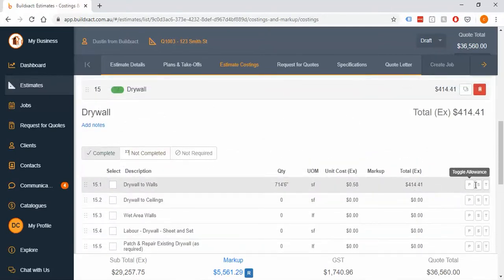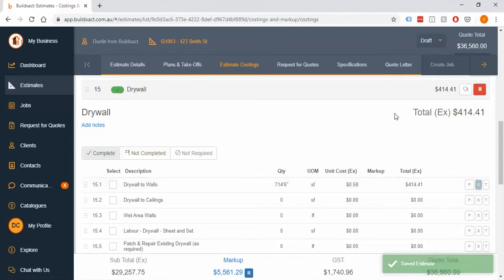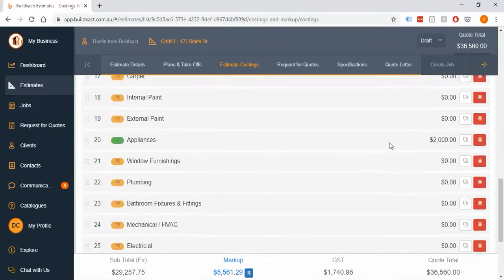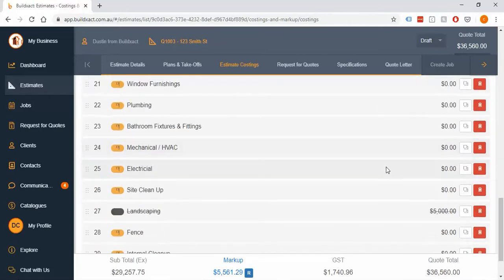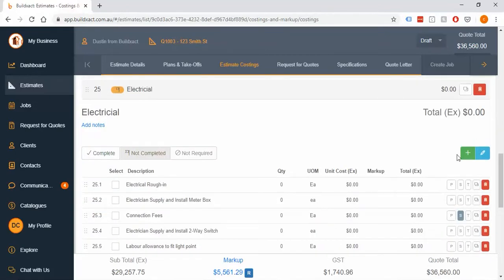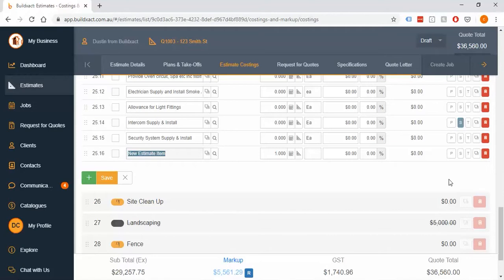I've gone through and clicked a bunch of these S buttons. Just before I jump into the specs screen, I want to make one little point here. If I go to, say, electrical, which in this example I haven't actually put anything in, you can actually use the S button on things that have no cost.